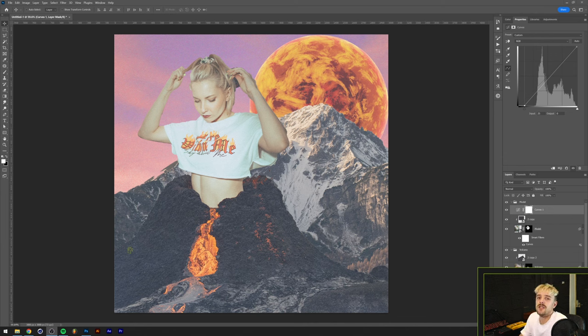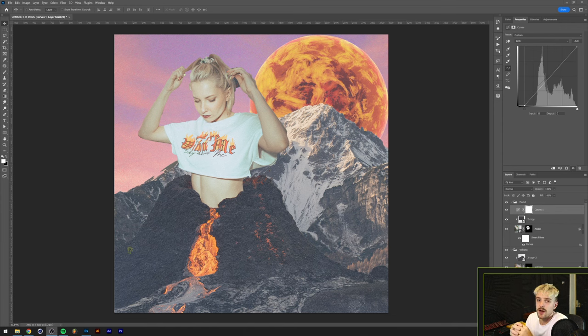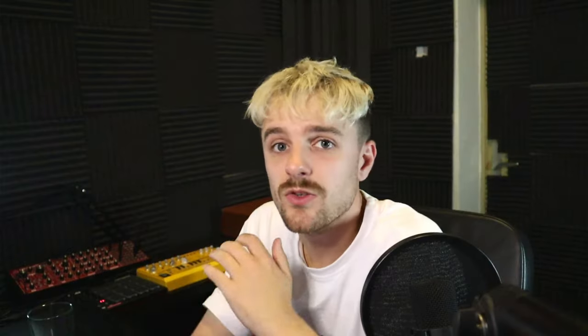So this is what we're going to do today — in this video you're going to learn a little bit of everything, and that includes composition, cutting stuff out in Photoshop, as well as a little bit of texturing.